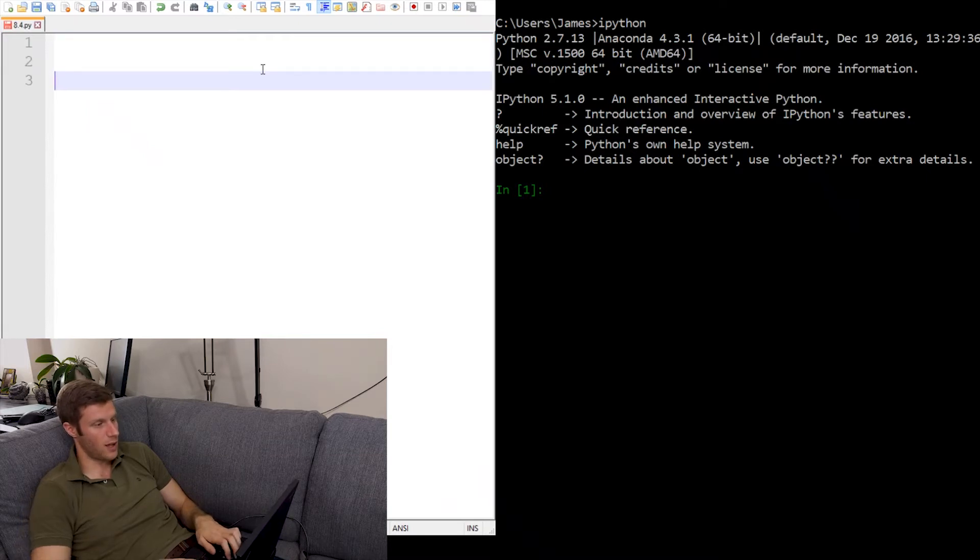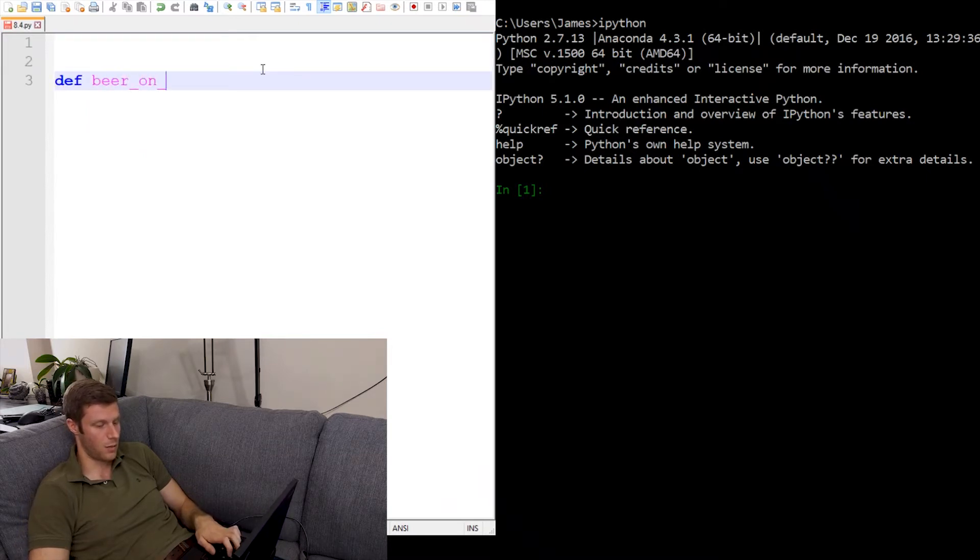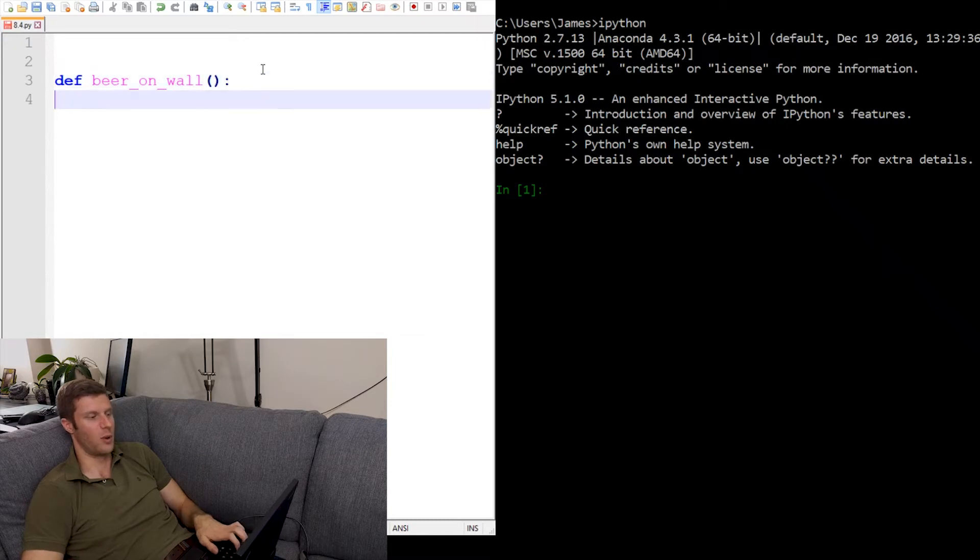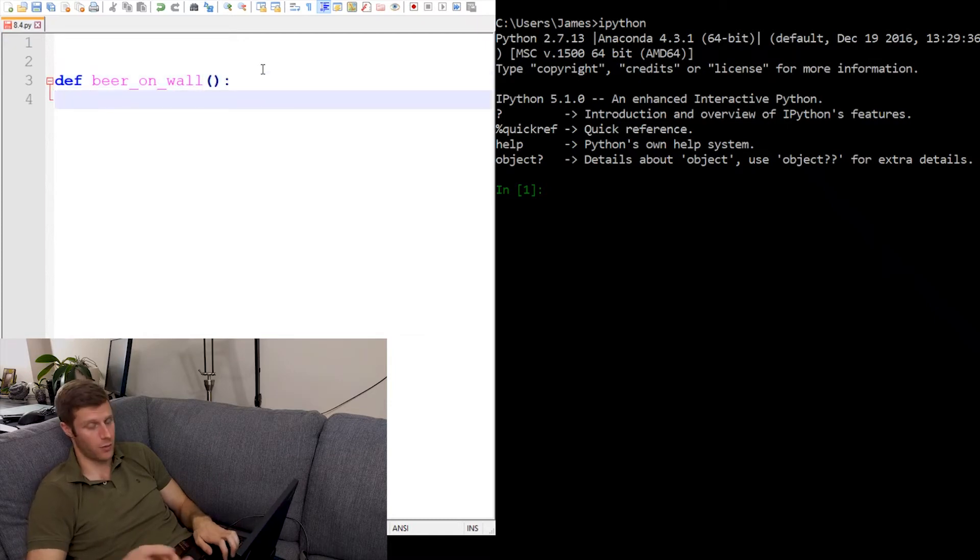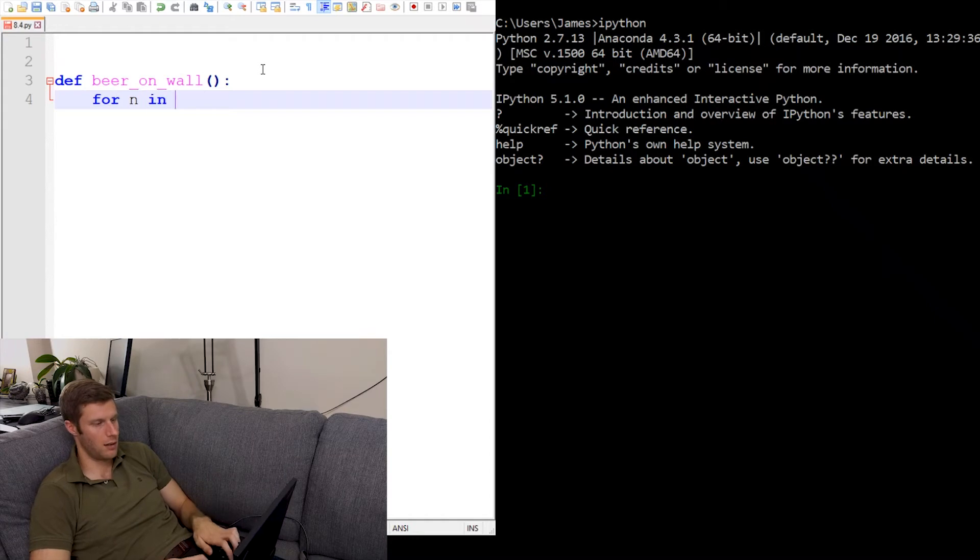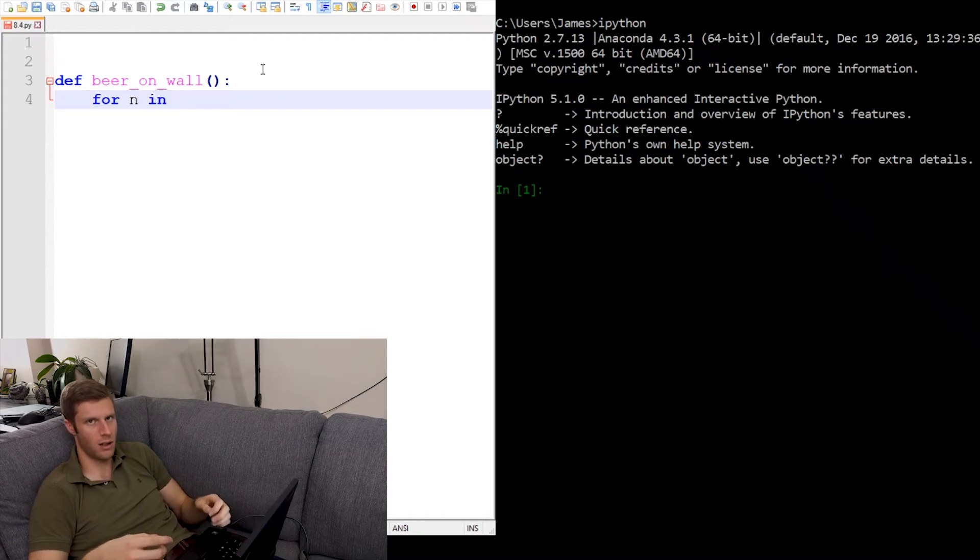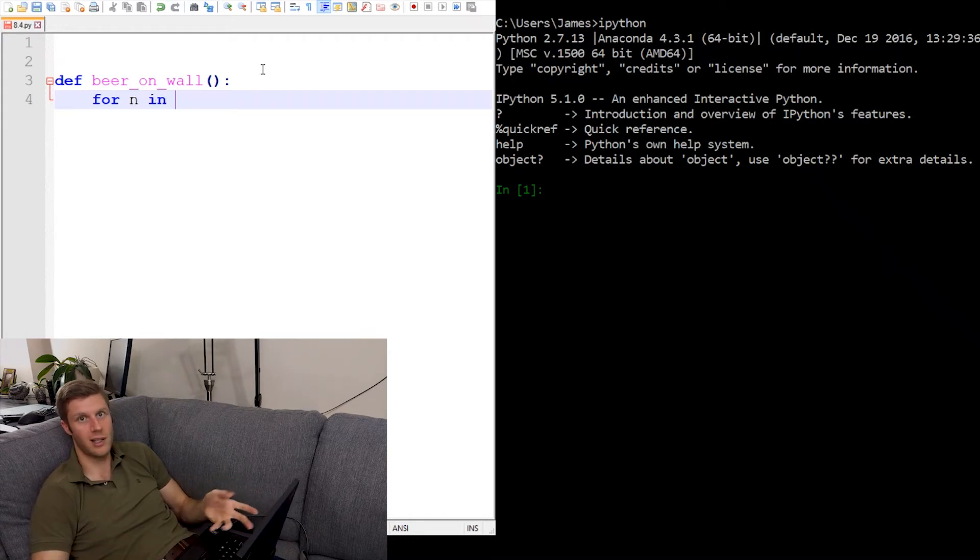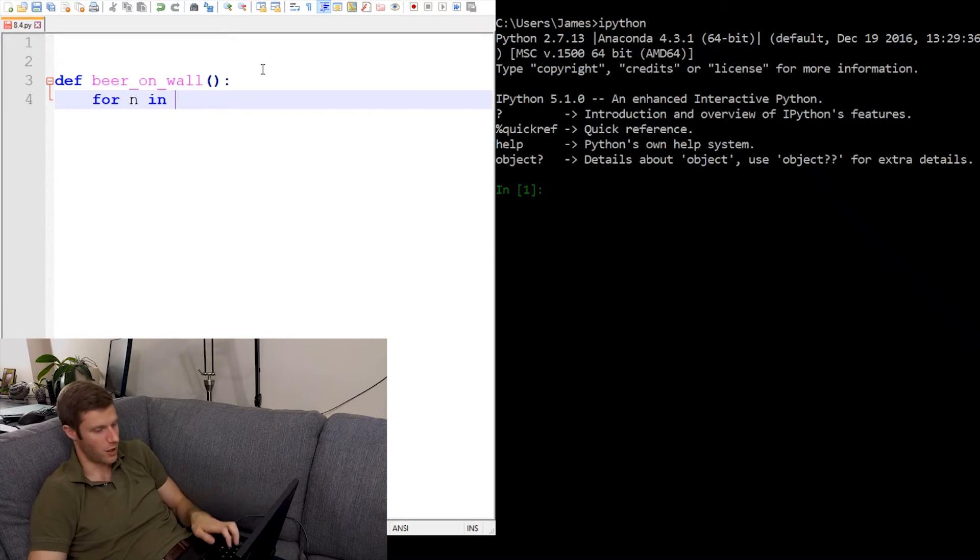So let's start with def beer on wall. It's not going to take any parameters and we're going to need a for loop. So for n and then we'll just create a list here and we can create the list with the range function.